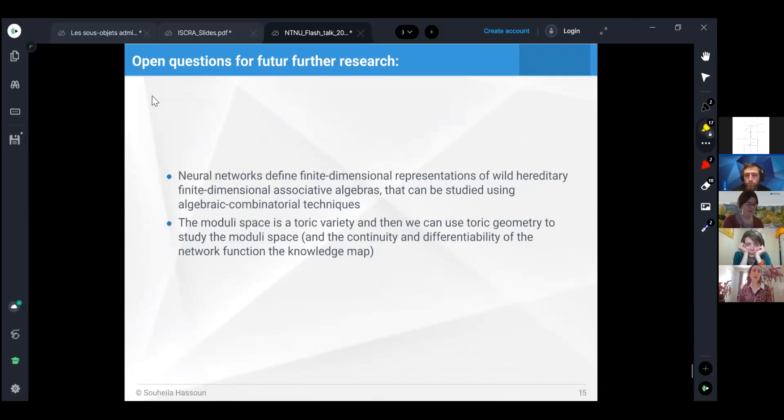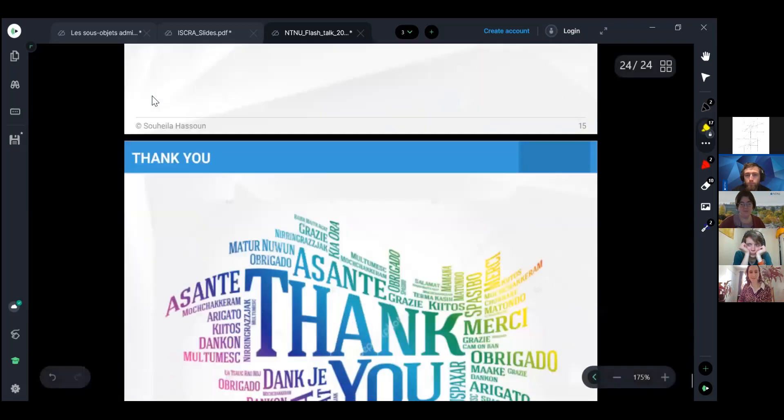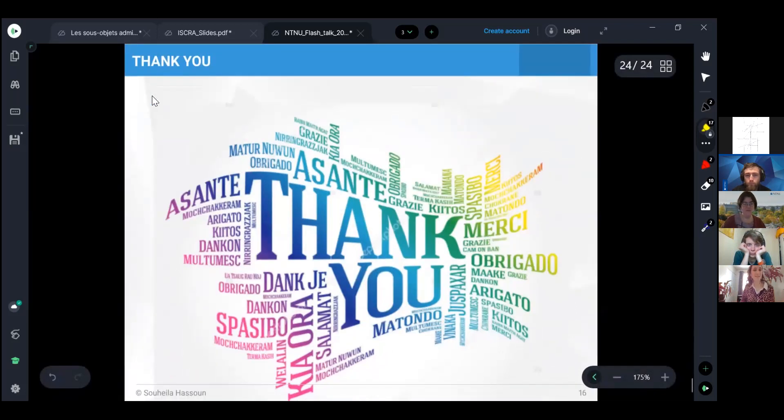There are more details, of course, in our preprint. Thank you very much for your attention.